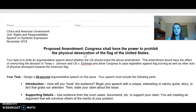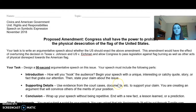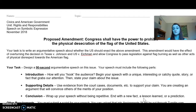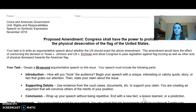So let me show you the instructions. The proposed amendment: Congress shall have the power to prohibit the physical desecration of the flag of the United States. Your task is to write an argumentative speech about whether the U.S. should enact the above amendment — should there be an amendment to our constitution that says flag burning is not protected under your First Amendment rights? There is no wrong answer here. It's totally your own opinion. You have materials to pull from, as well as your own personal experiences.